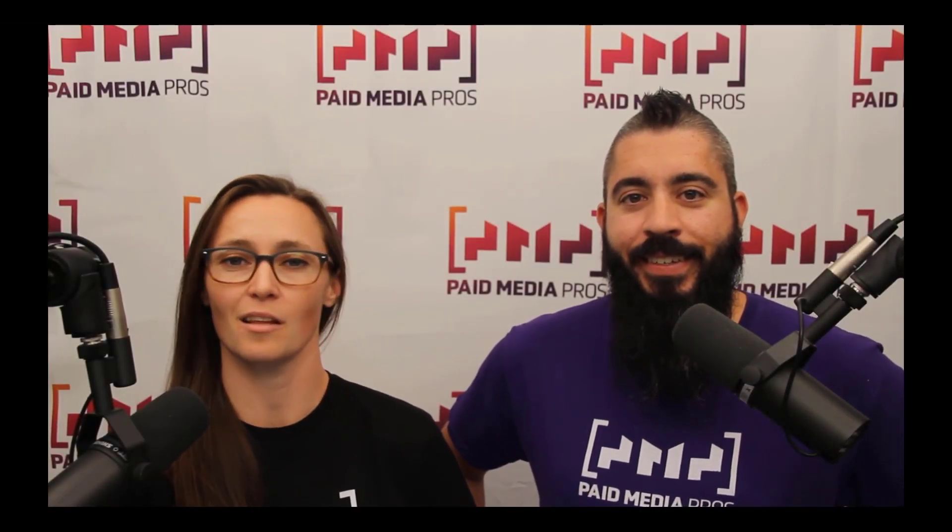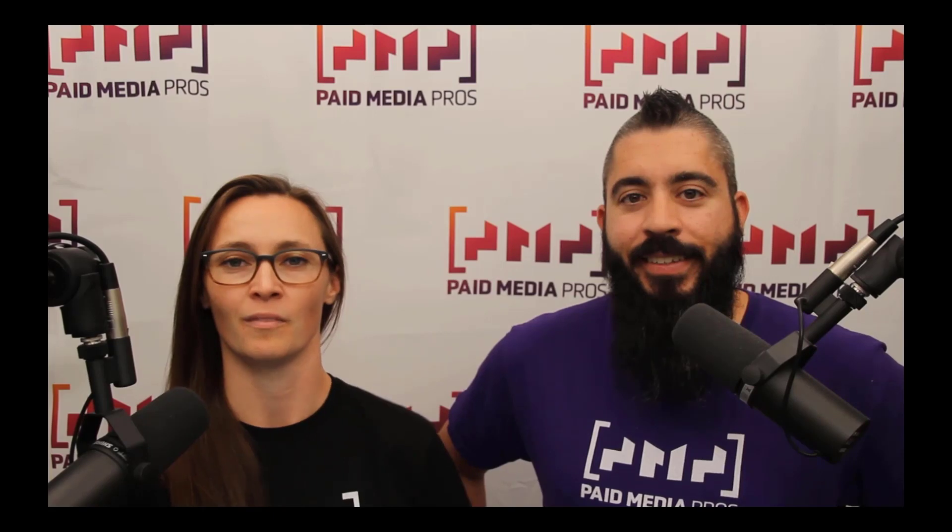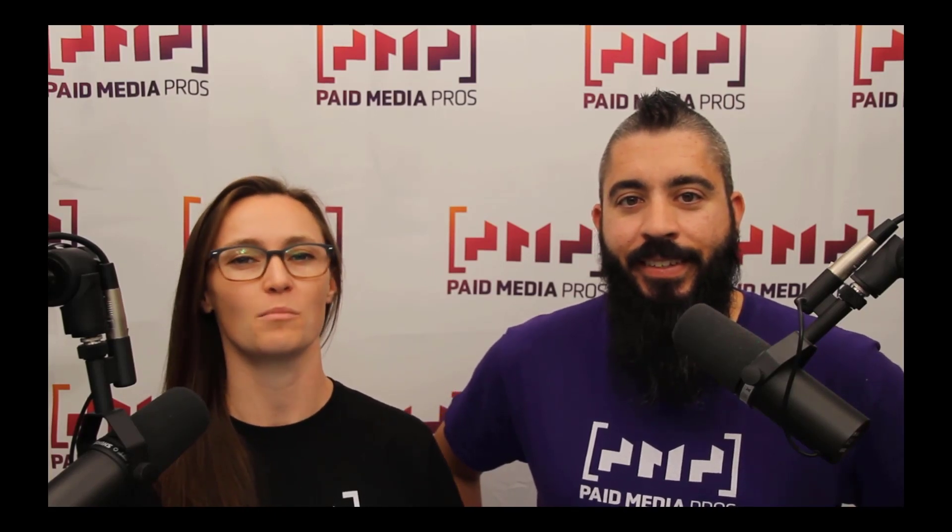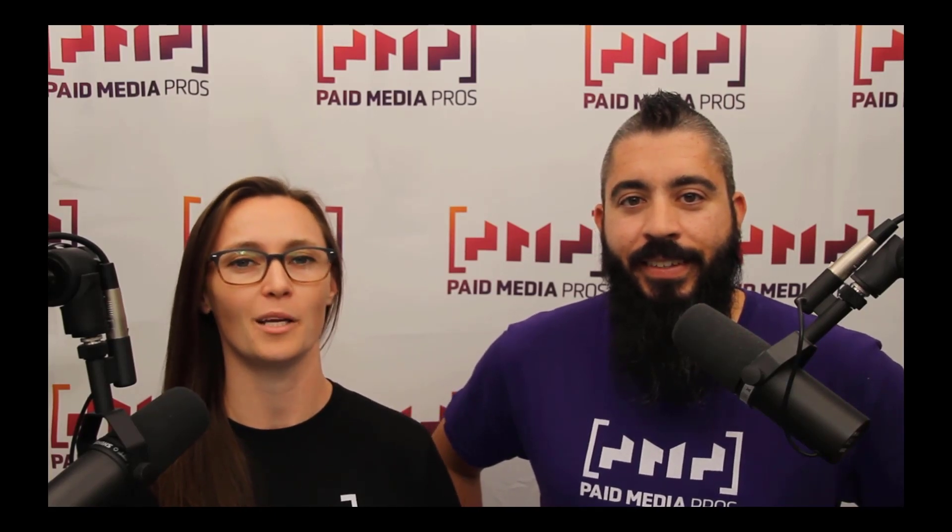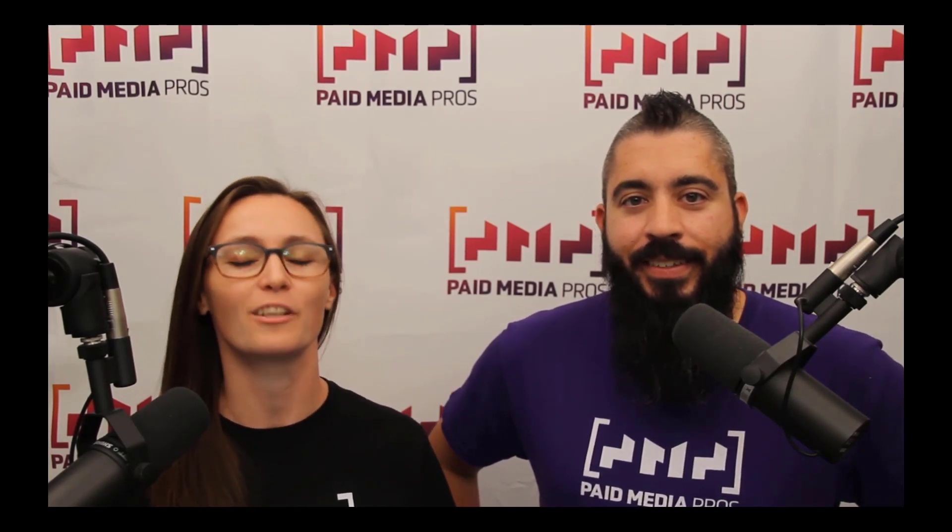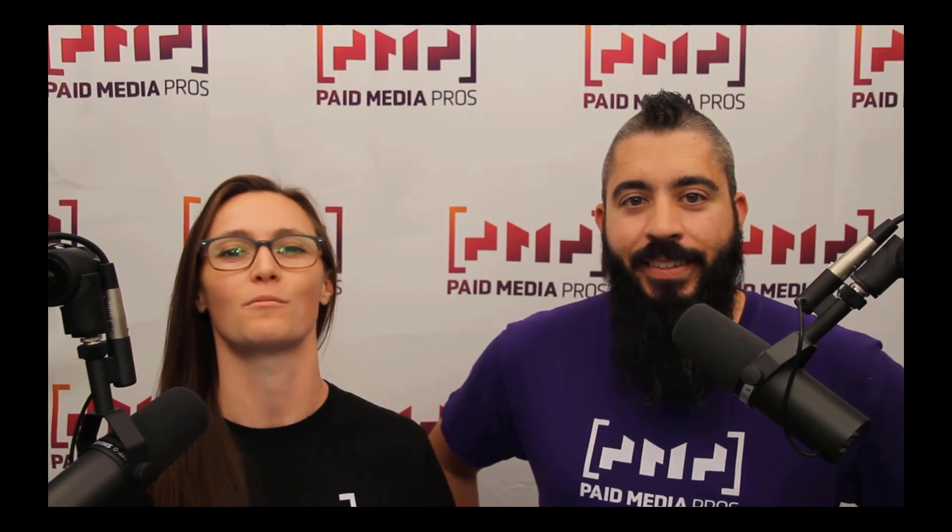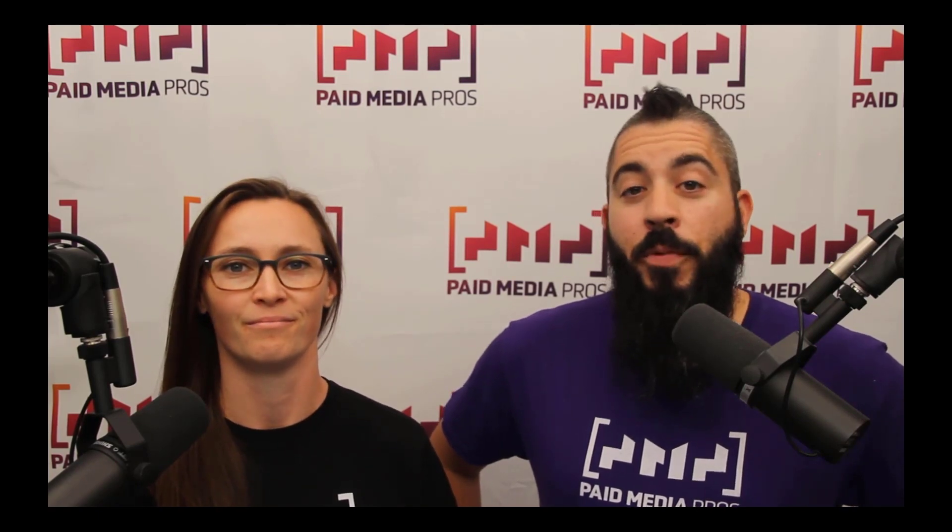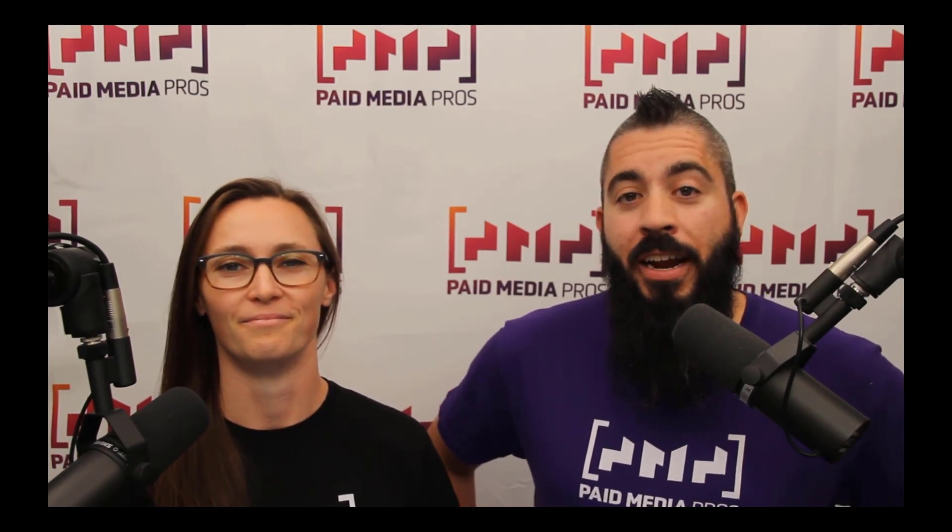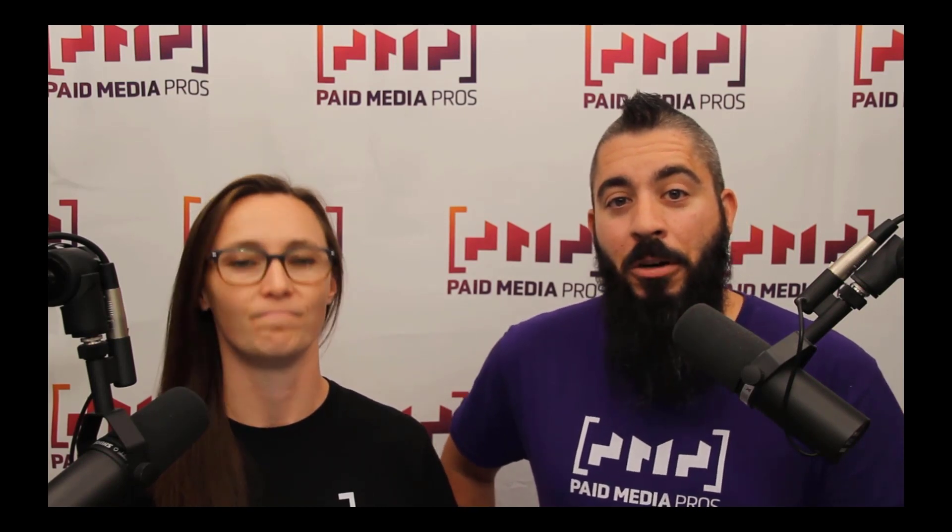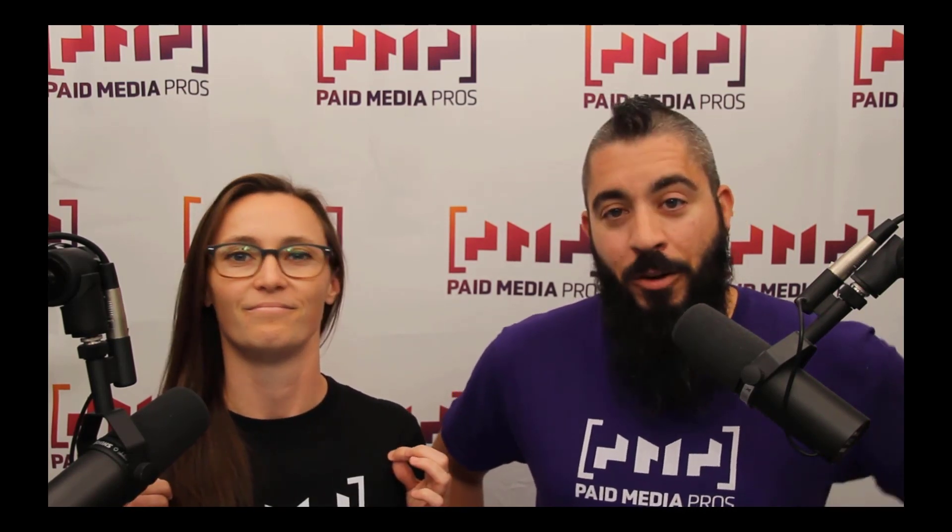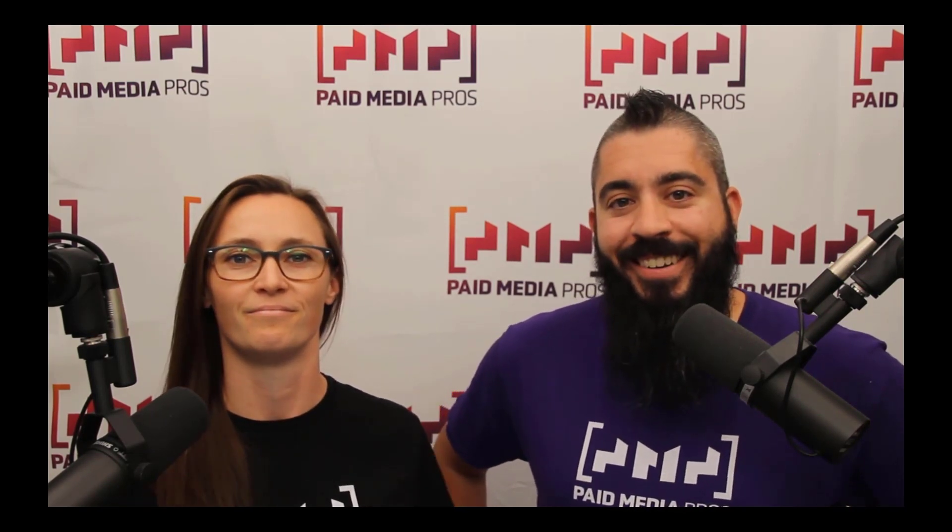Thanks for watching our video. We really appreciate it. If you liked it, give us a thumbs up below. If you really liked it, maybe think about subscribing to the Paid Media Pros YouTube channel and you'll get alerted every time a new video drops. If you really really liked it, you can help support the channel by checking out some of the t-shirts that we're wearing on our merch shelf as well as looking at the super thanks button.